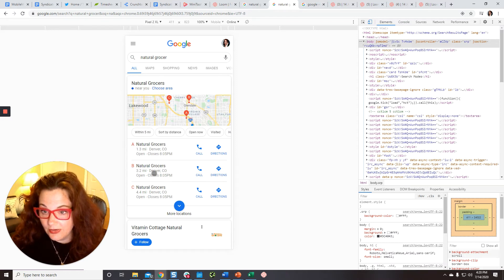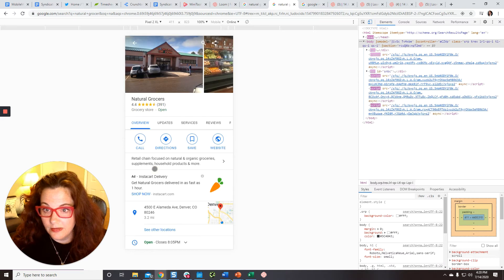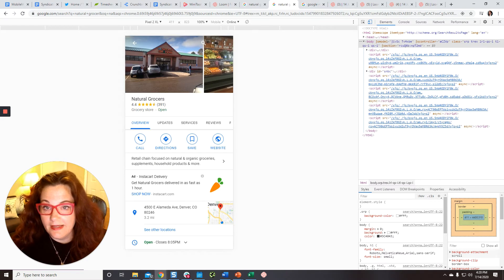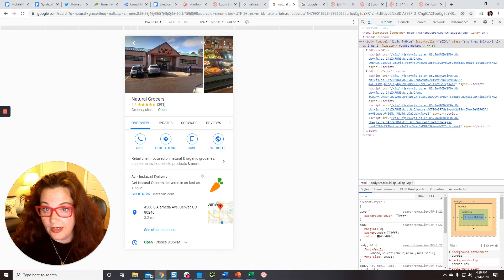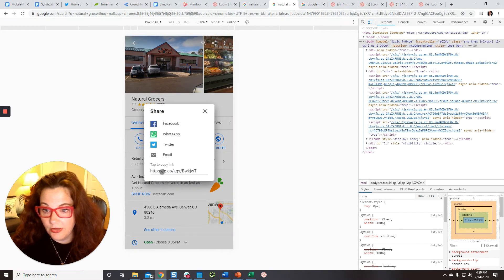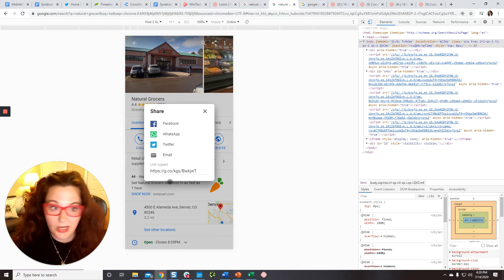And so click into the address that you want and it should look something like this. And then just click this share link, the triangular share link up here. And that's going to get you the G.co URL. So just click in there and the link will be copied.